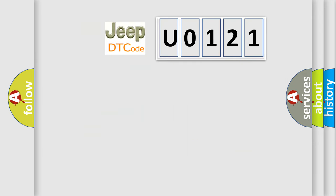So, what does the diagnostic trouble code U0121 interpret specifically for Jeep car manufacturers?